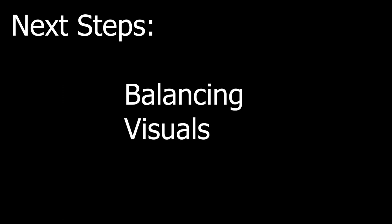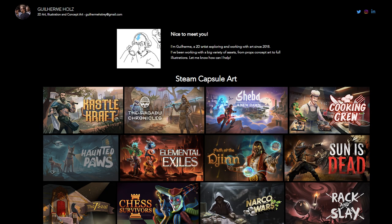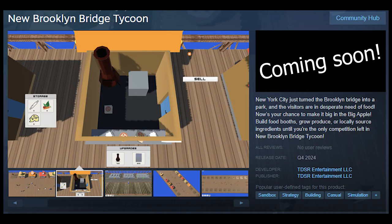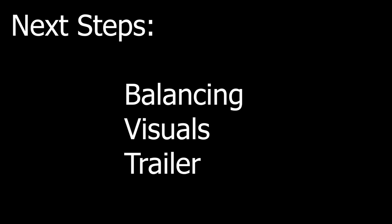Next steps are working on balancing the game and making the game visually pleasing. I started working with an artist to redo the logo and steam assets for the game. Finally, pretty pictures. Also gonna make a trailer for the game.